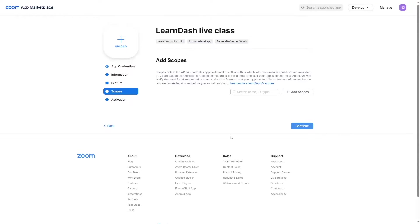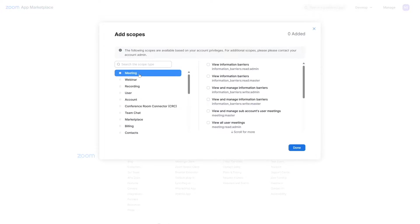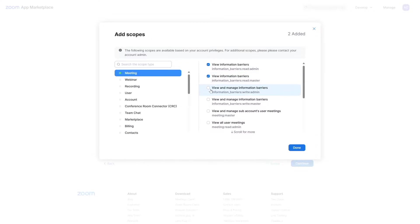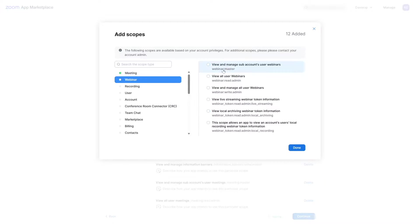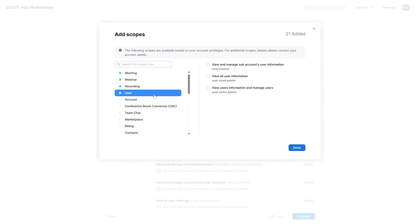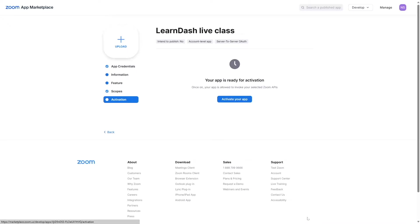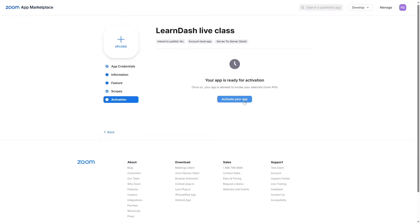Here you can add scopes. Scopes define the API methods this app is allowed to call, and thus which information and capabilities are available on Zoom. Click on Add Scopes. If you're unsure which ones to add, simply add all the scopes within Meeting, Webinar, Recording, and User. Select all scopes in each of those categories, then click Done and Continue. Your app is now ready — click Activate Your App to activate it.